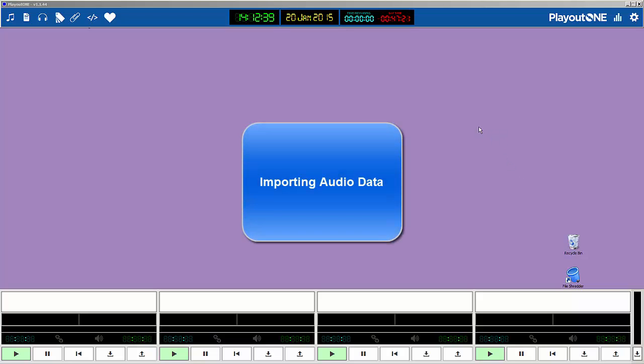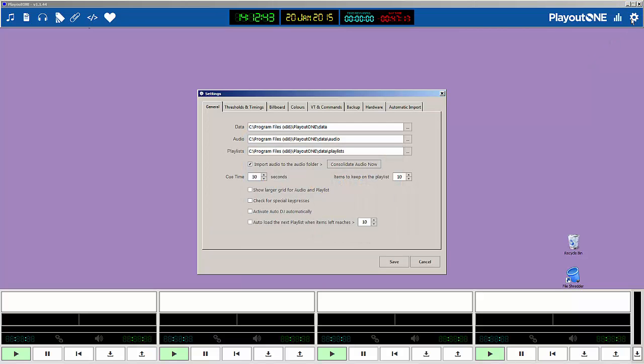Before you begin importing audio into PlayoutONE, there's something that you need to think about, and here's what it is.